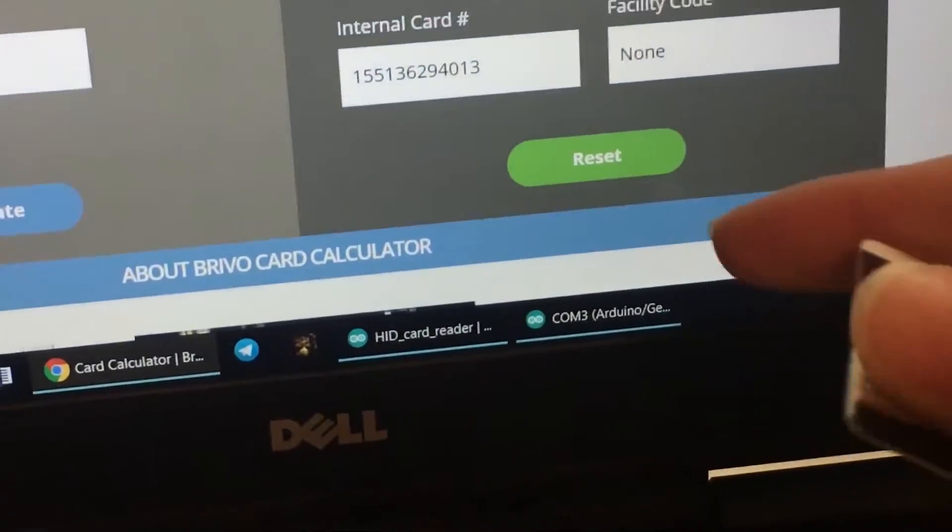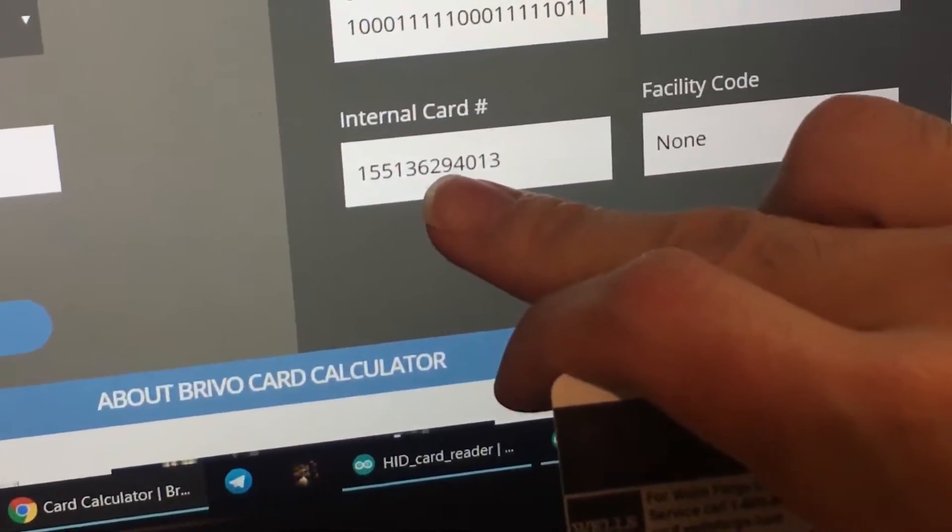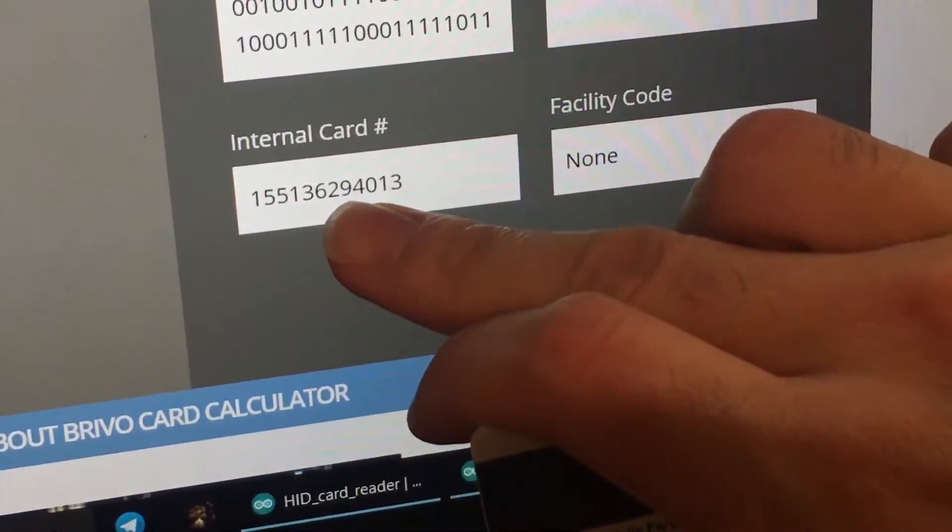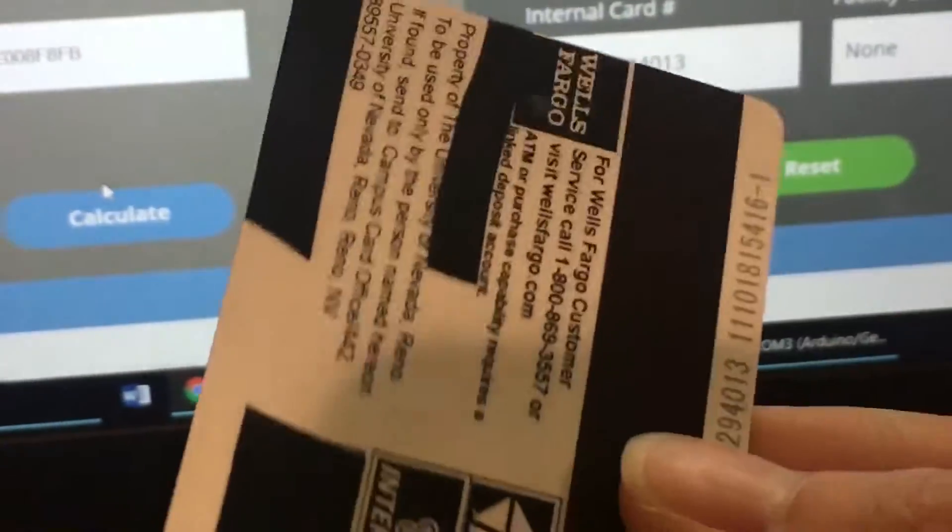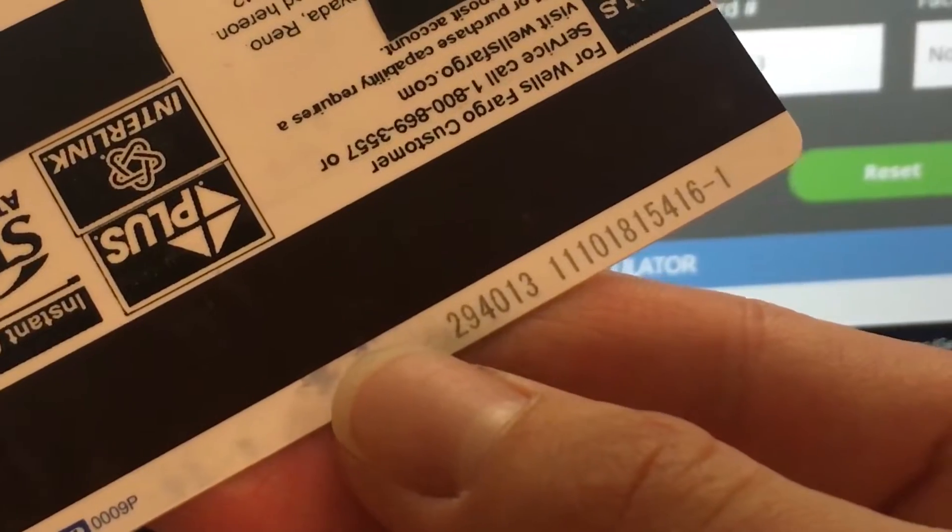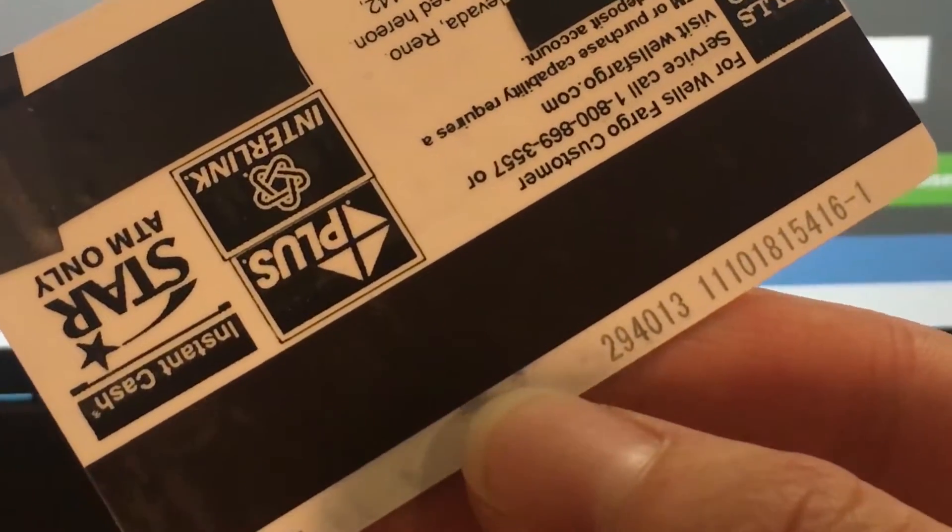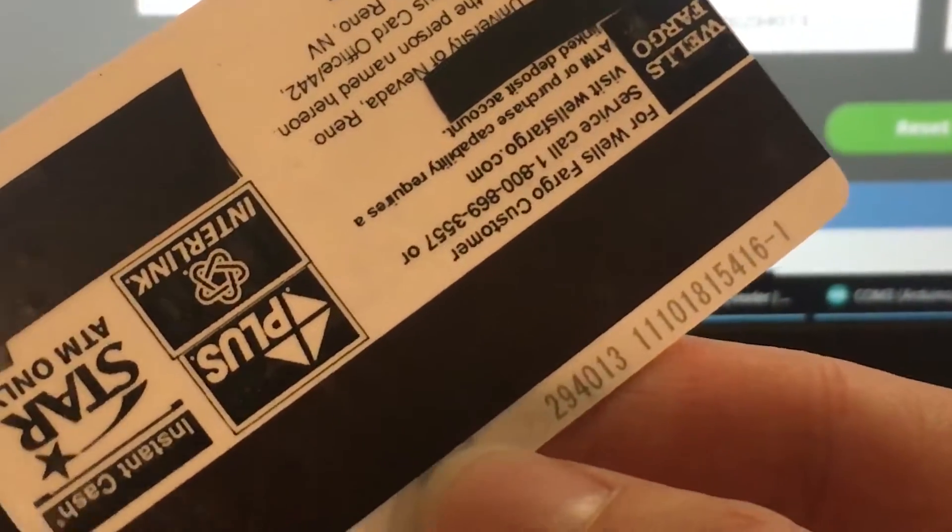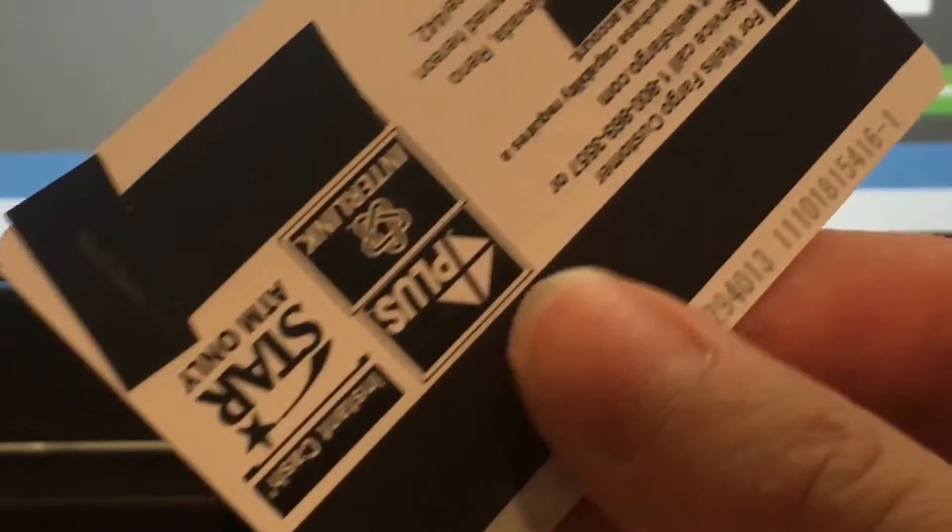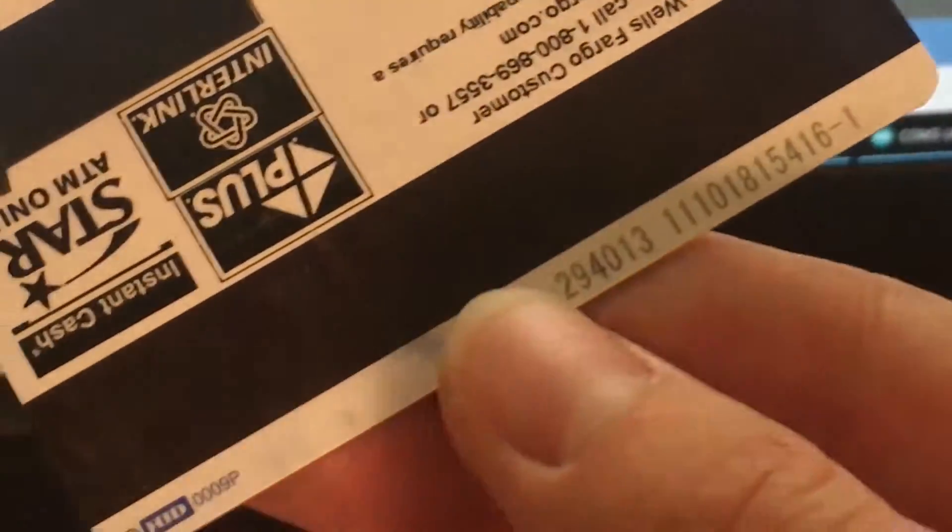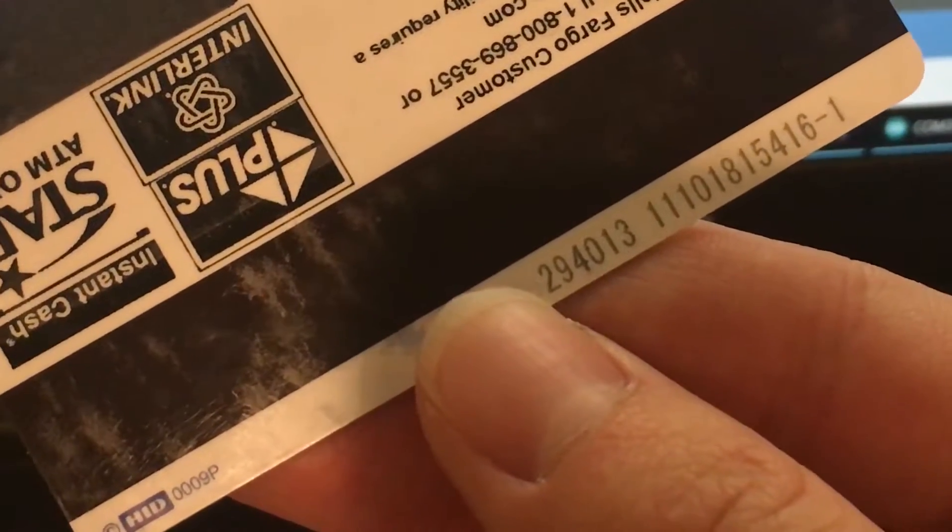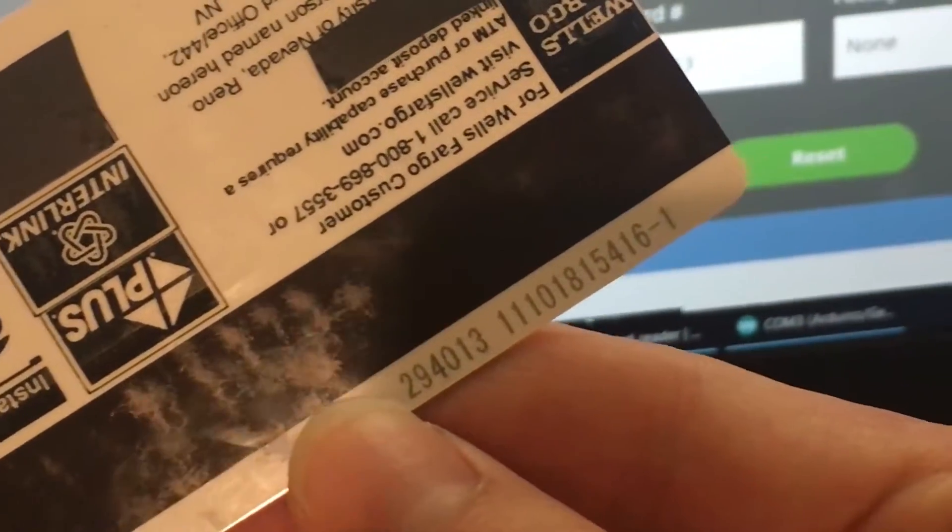but as you can see right here, what's really interesting is these last six digits, 294013. If you look on the card, this right here is the internal card number. You'll probably have this on your card as well, and they actually might be the same. I've read online that sometimes they sometimes change them, but that's really advanced. But anyways, right here, you can see this right here is 294013.